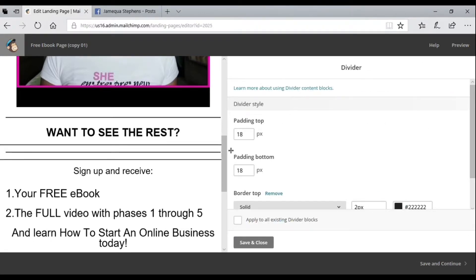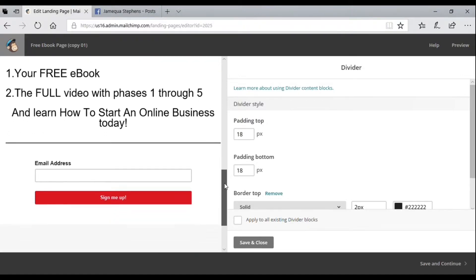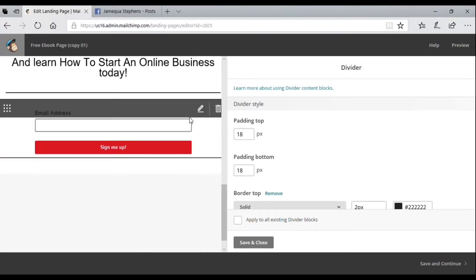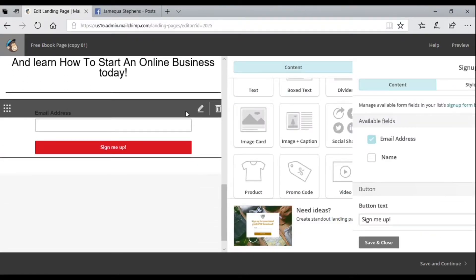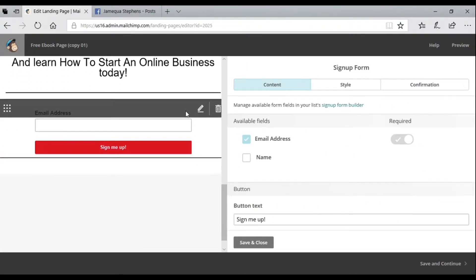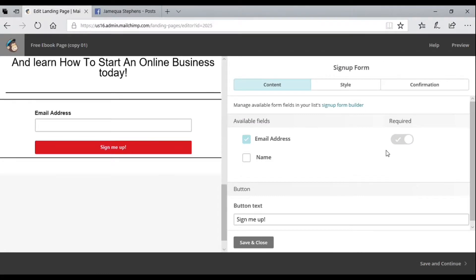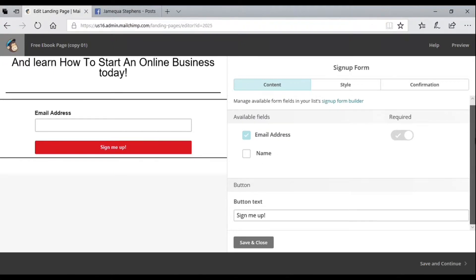You can also add dividers in your signup form. This is the signup form—it automatically comes with this template, and you can edit to your liking and add required fields inside of your signup form.